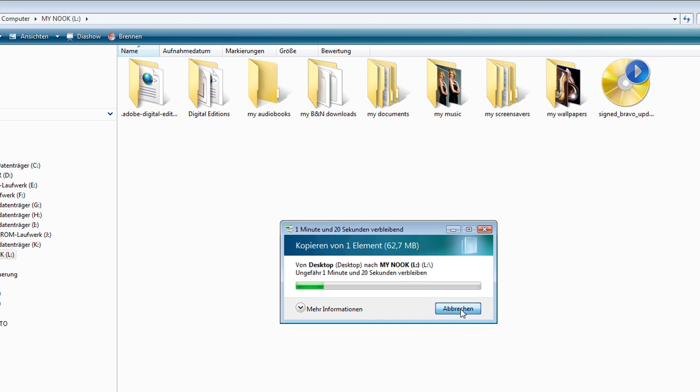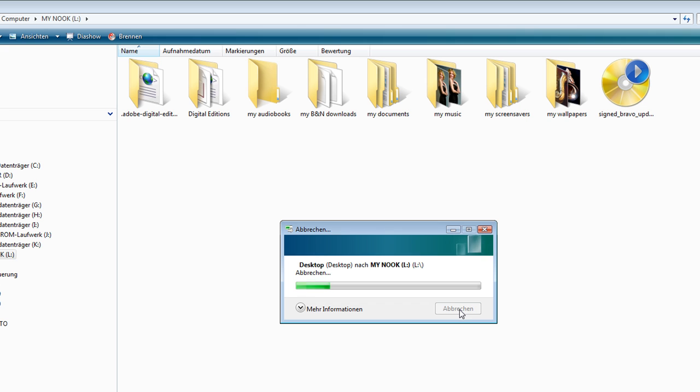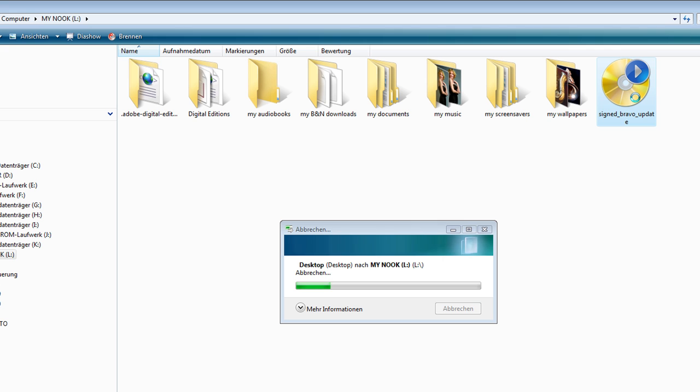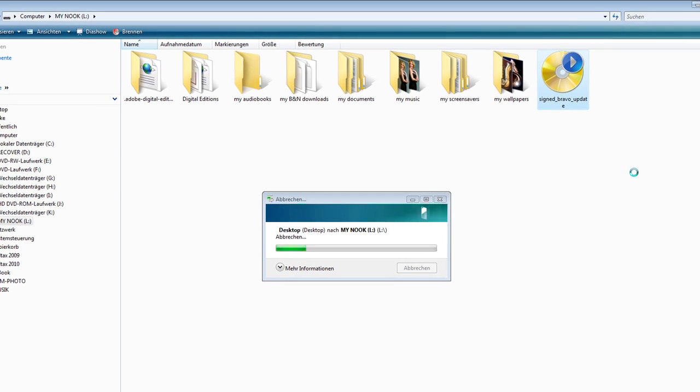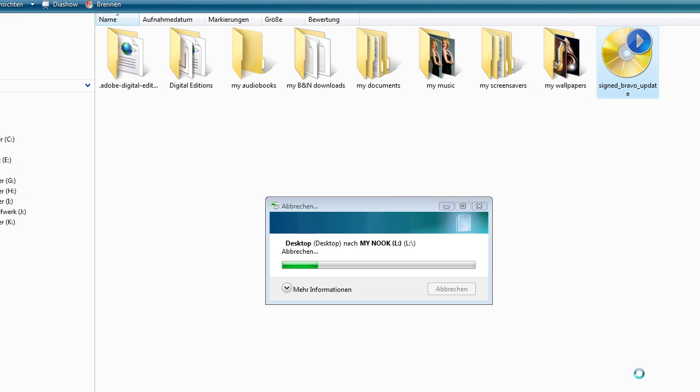Then you eject. I don't do it now because I already have it on my Nook. Then you eject the Nook, and the Nook starts automatically doing the update. You have to leave it alone. It'll take a few minutes. You better just go out and drink a cup of coffee or whatever.